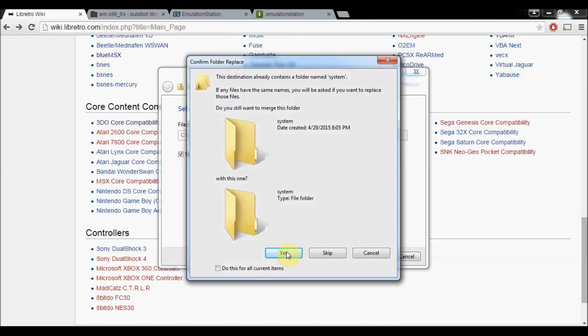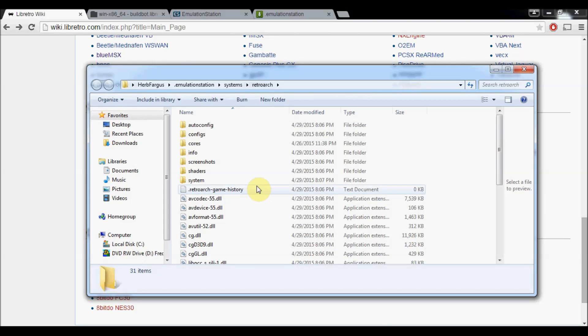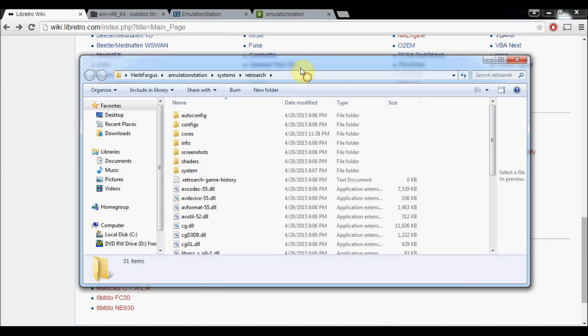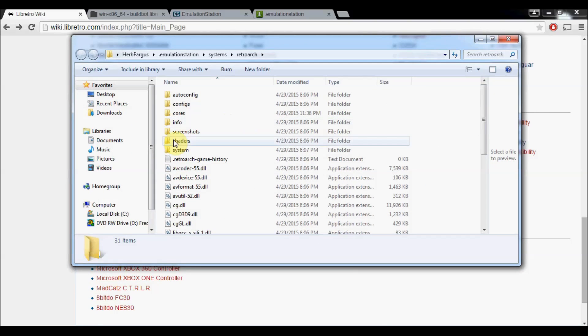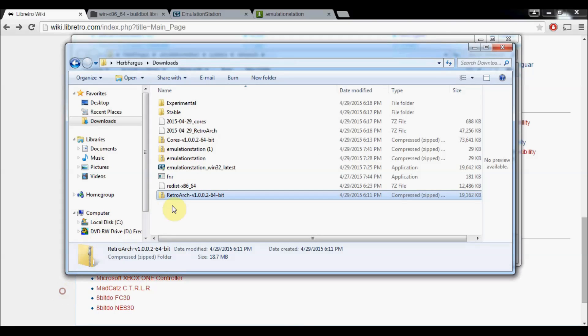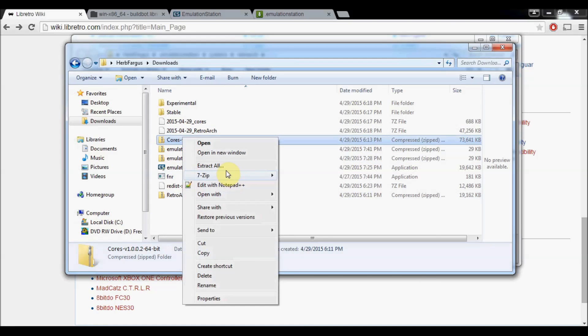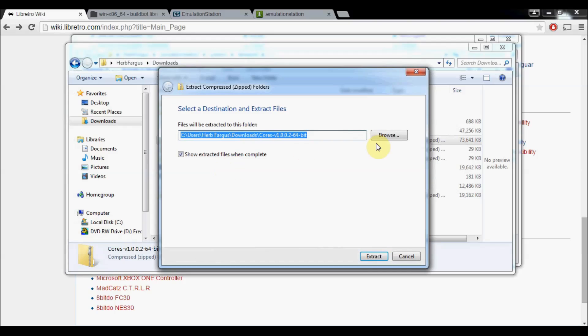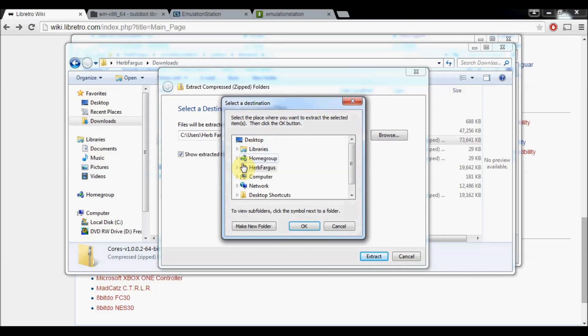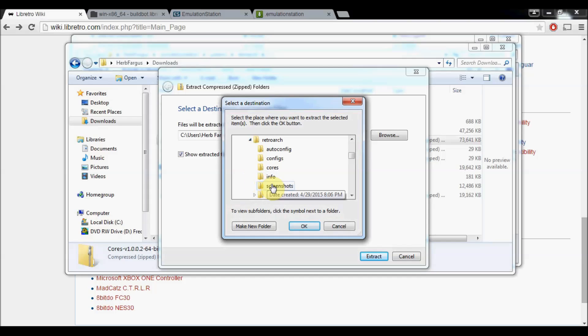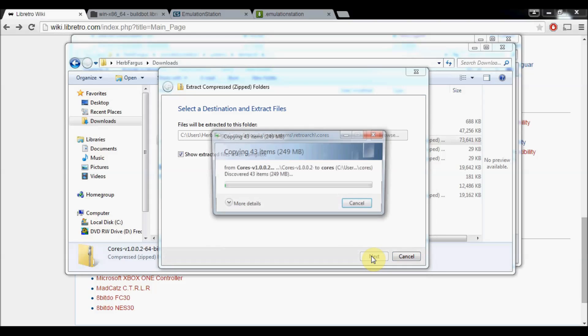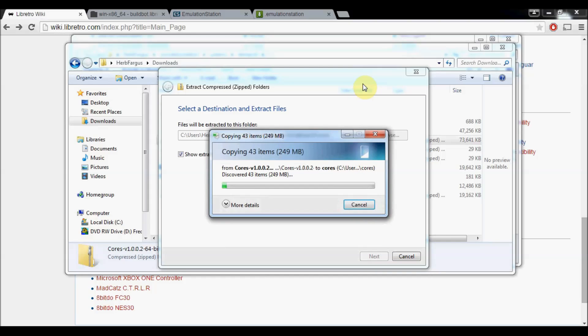Okay, so I'll just do yes and insert the same folder. Now we're going to go back to our Downloads folder and extract our cores that we had downloaded. So right-click and Extract All. And then we're going to Browse, go into Herb Fargus Systems, RetroArch, and then Cores. Then press OK. Extract.